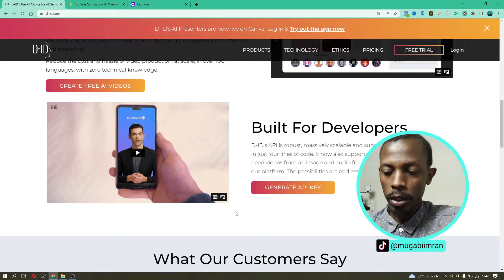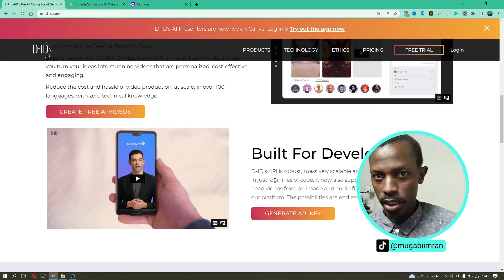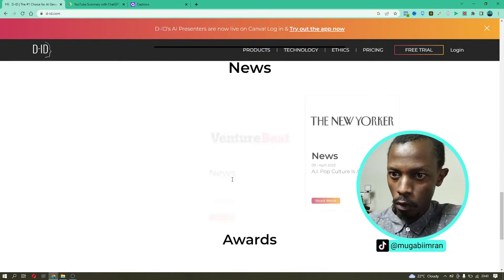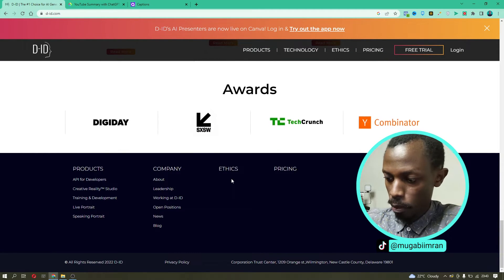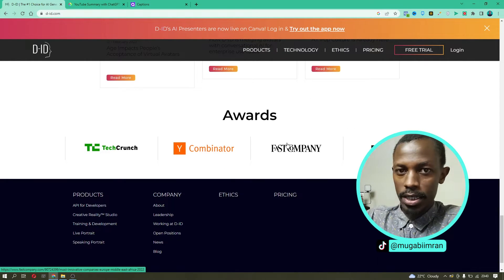If you are a developer and you know a little bit about coding, programming, and APIs, you can simply generate the API key — a few lines of code that you place into your system or application to get all the features of D-ID in your app. Lastly, D-ID has received awards from TechCrunch, DigiDe, First Company, Y Combinator, and SXSW.